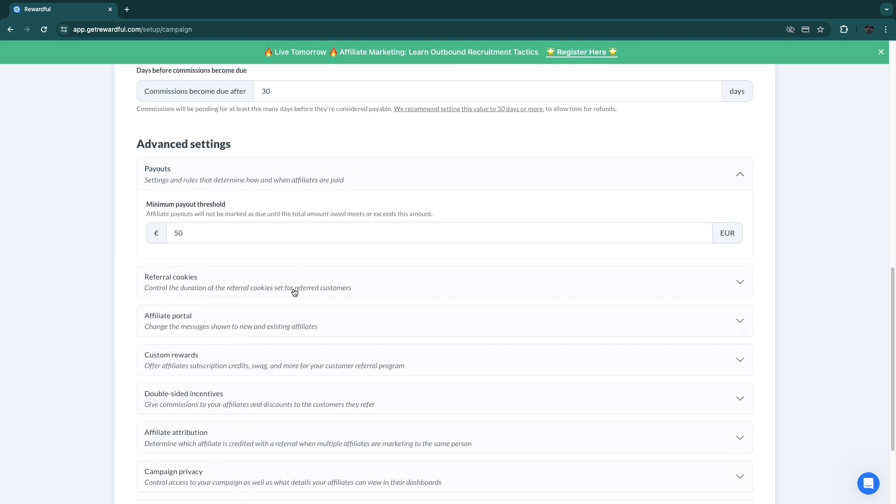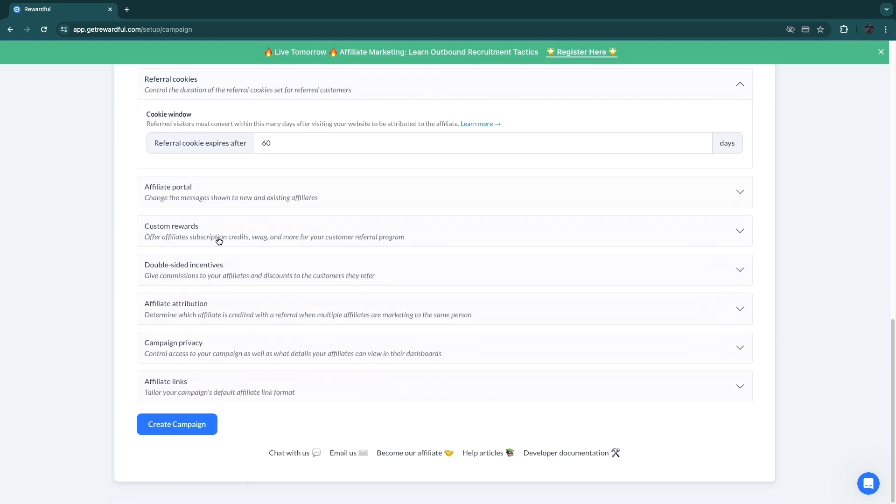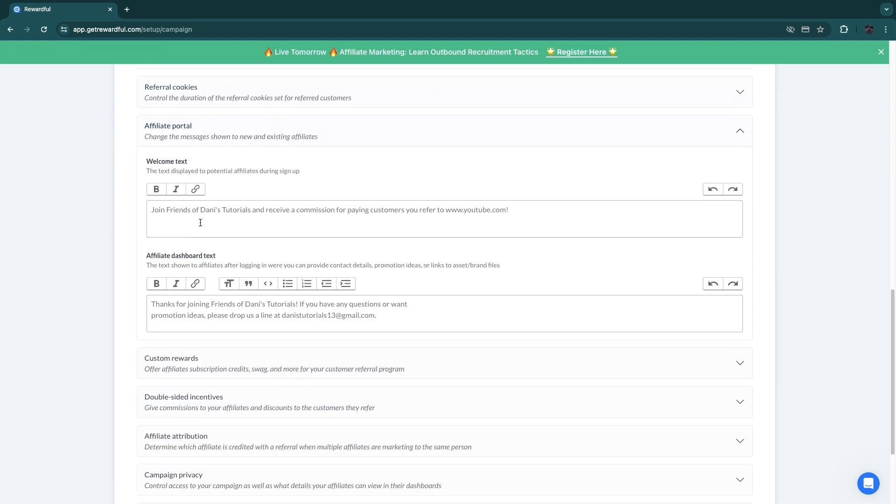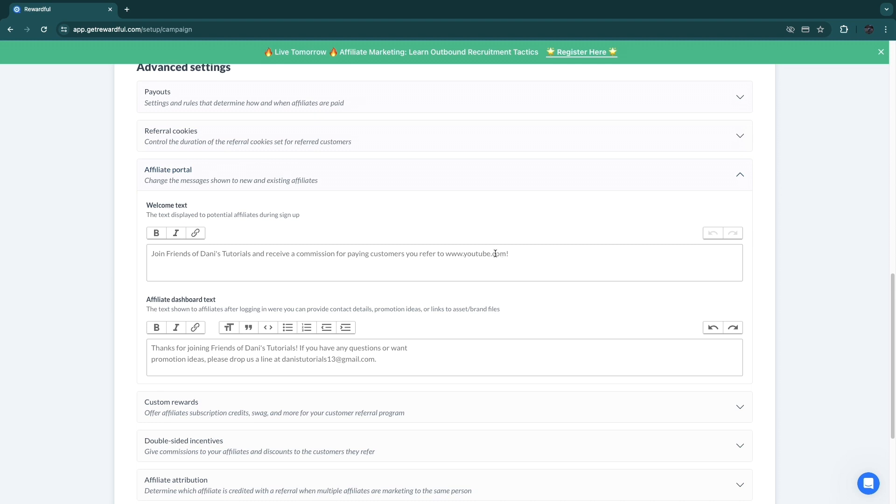Then in referral cookies, I would just keep this to 60, but many programs also do 30, for example. Then your affiliate portal: you have a welcome text, so this is the standard one: 'Join Friends of your company and receive a commission for paying customers you refer to your URL.' Then here you have your affiliate dashboard text: 'Thank you for joining Friends of your business name. If you have any questions or want promotion ideas, please drop us a line at your email.'